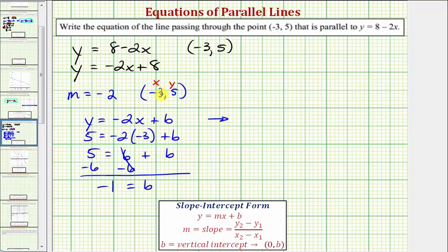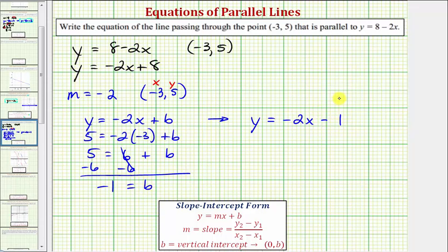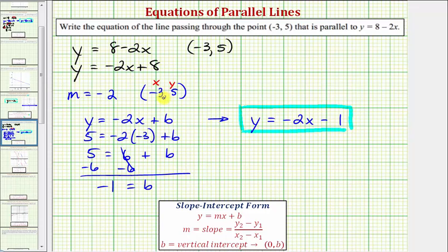Therefore, the equation of the line that's parallel to the given line and passes through the point negative three comma five is y equals negative two x minus one. Instead of writing plus negative one, it's more common to just write minus one.